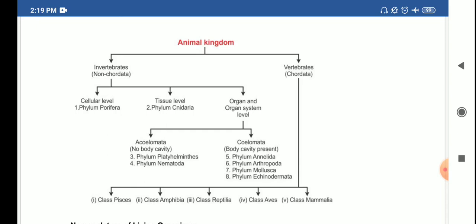In Pisces, exoskeleton of scales; endoskeleton may be bones, cartilage, or both. In Amphibia, gills in larva and lungs in most adults; slimy skin. In Reptilia, exoskeleton of scales; lay eggs outside water. In Aves, exoskeleton of feathers; lay eggs; flight possible due to pneumatic bones. In Mammalia, exoskeleton of hair; external ears; mostly give birth to live young ones. This completes the classification of kingdom Animalia.